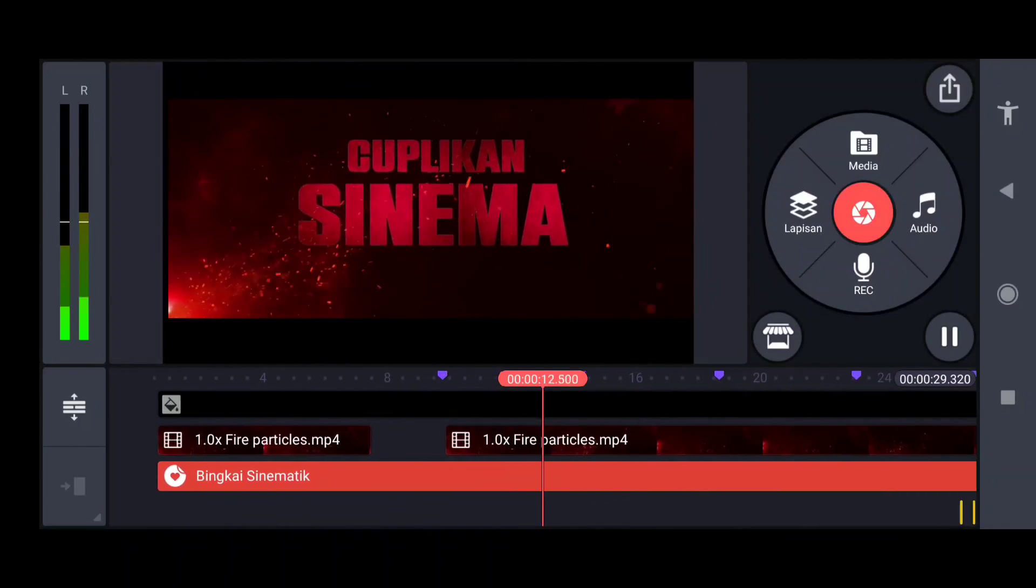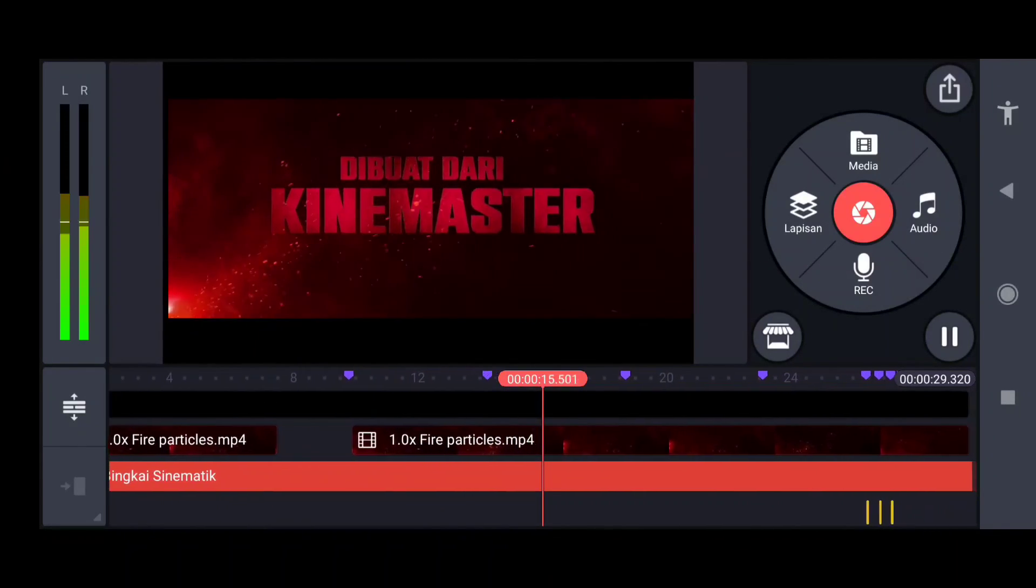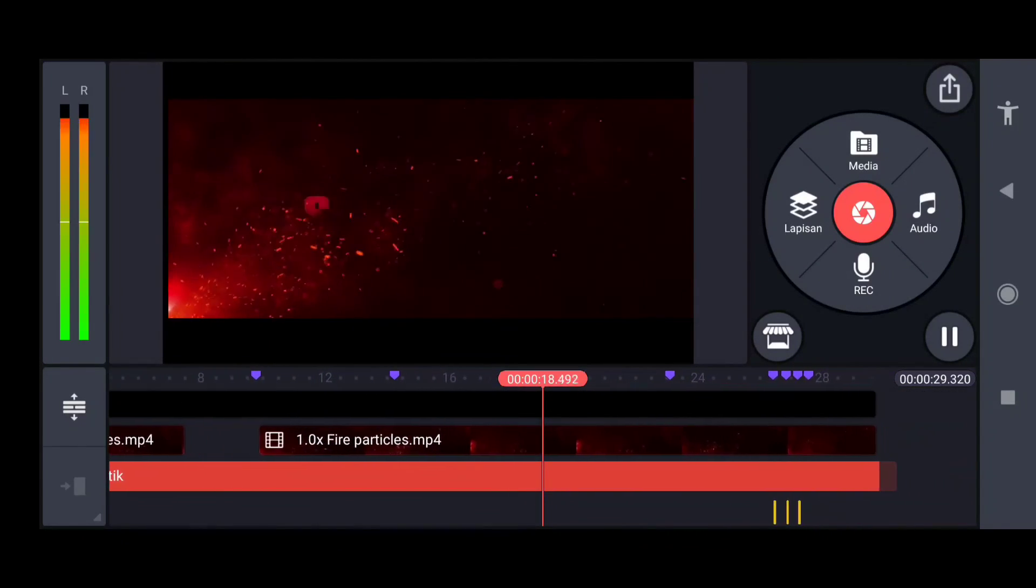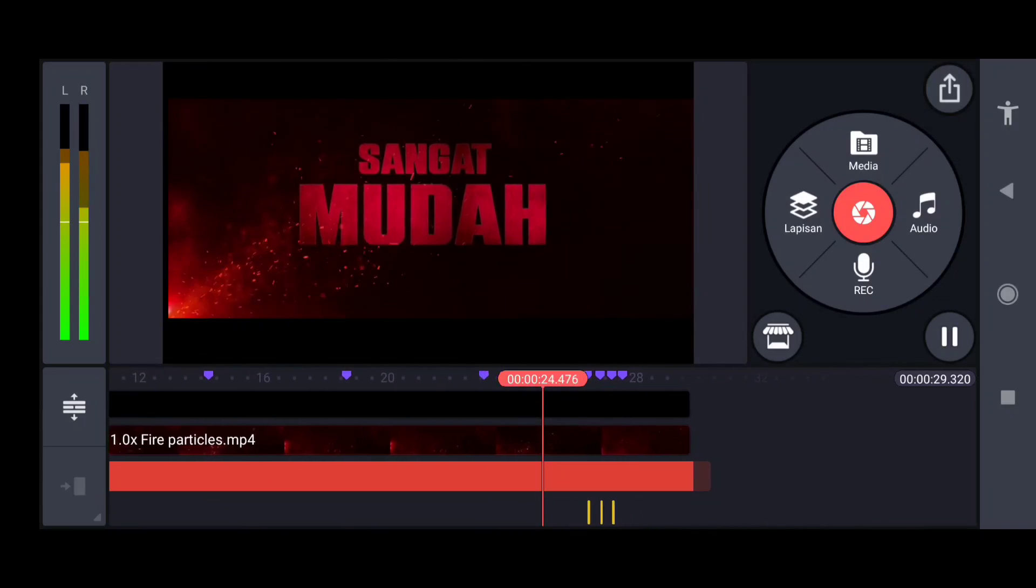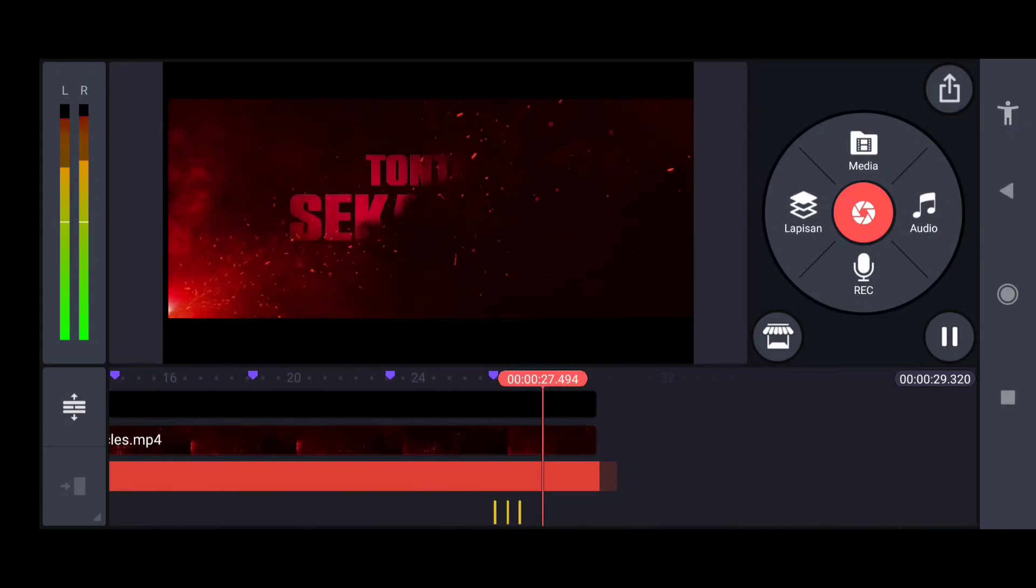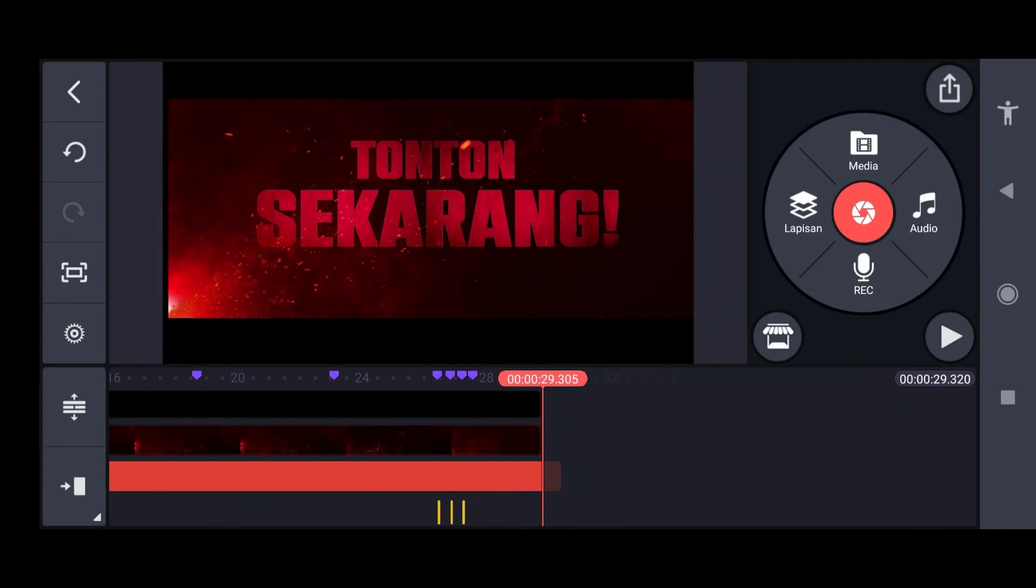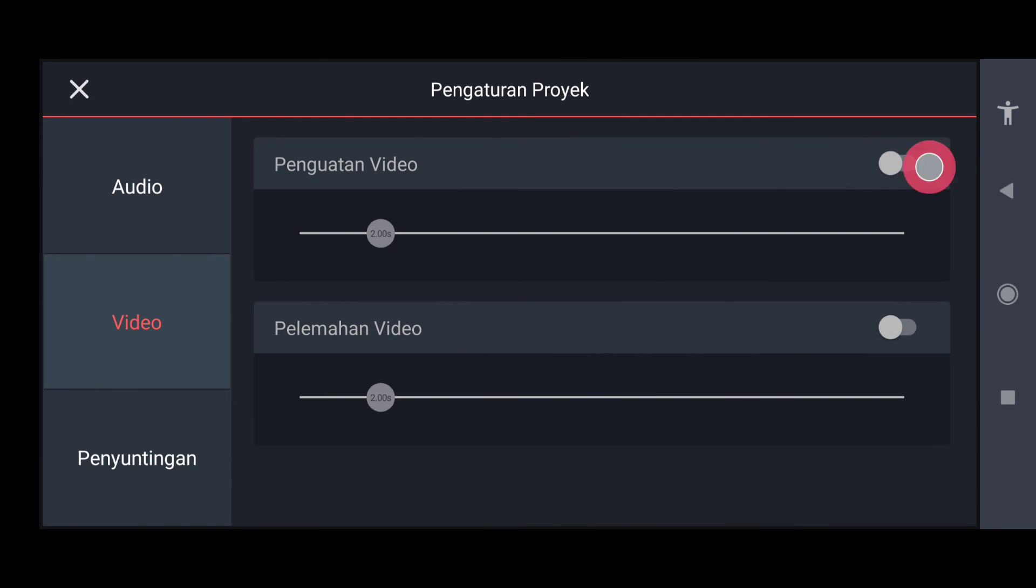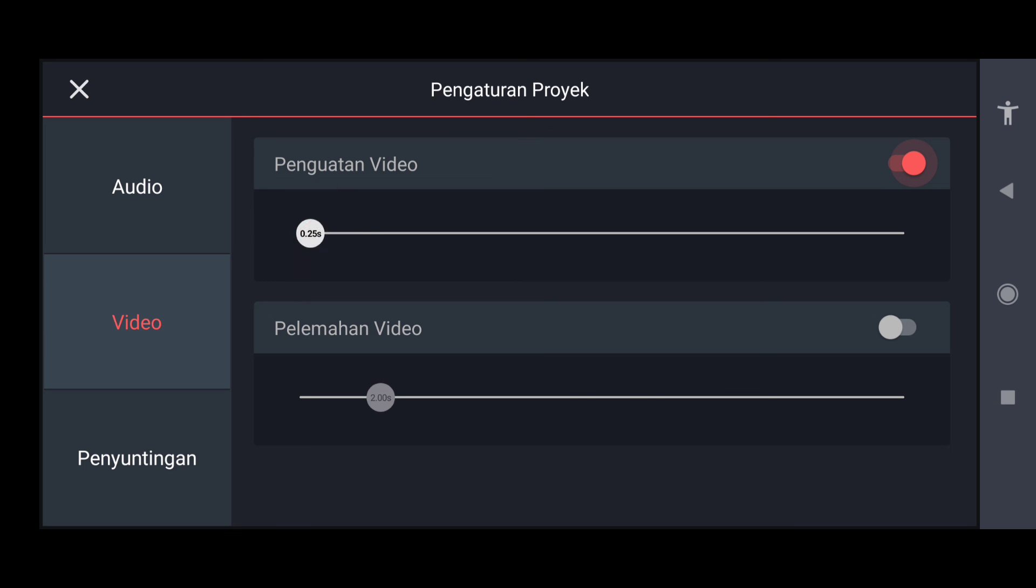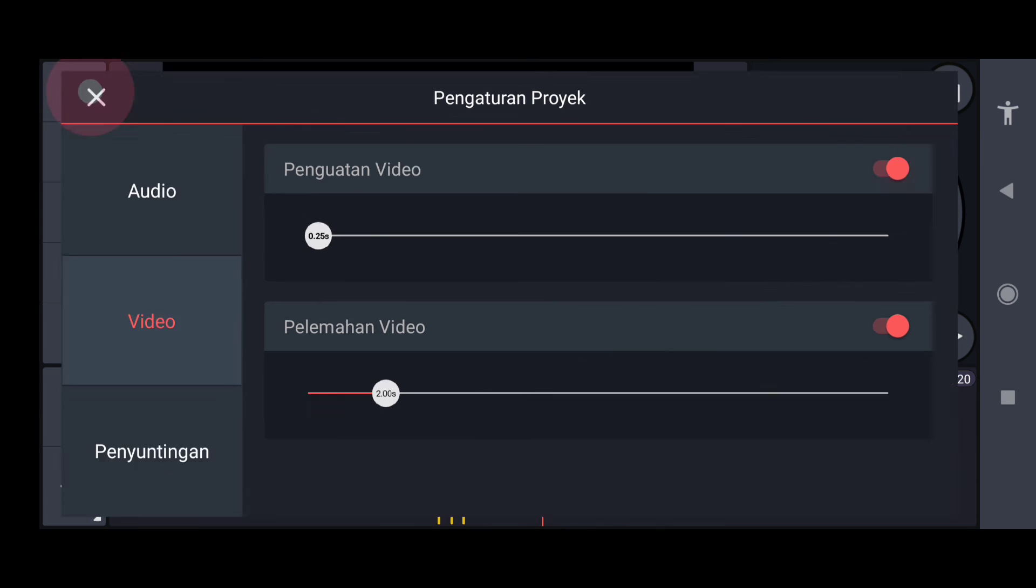Jadinya jadi sementara seperti ini, dan setelah itu kita setting videonya ke 0.25, kita aktifkan. Semoga bermanfaat, Assalamualaikum warahmatullahi wabarakatuh.